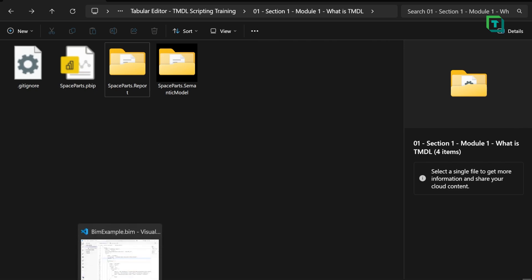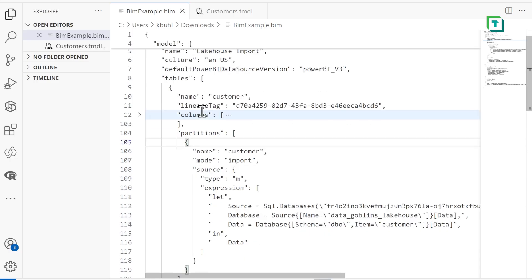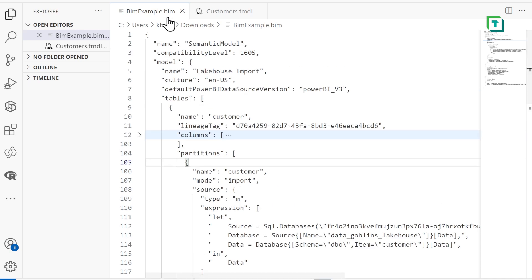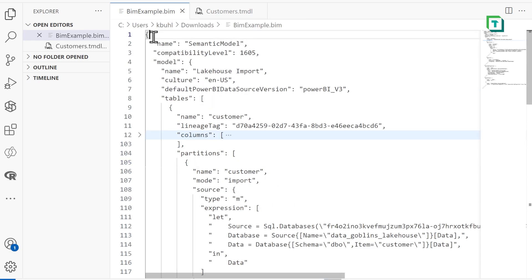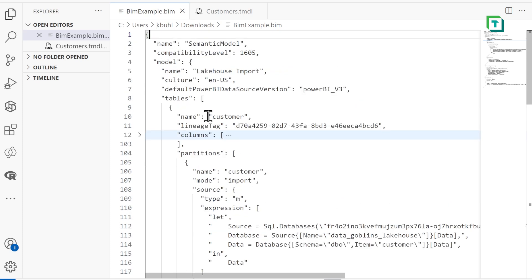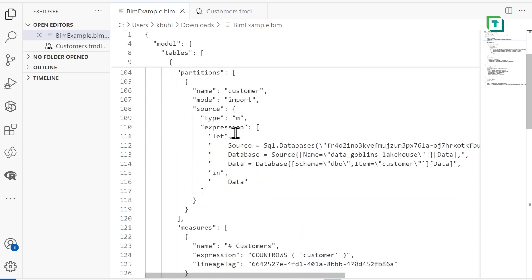Normally, when you save a PBIP file, the model metadata is saved as this BIM file. A BIM file, as you can see, is a JSON file, so it has these squiggly brackets and nested structure where we have our model properties and all this technical information, but it's quite hard to read.